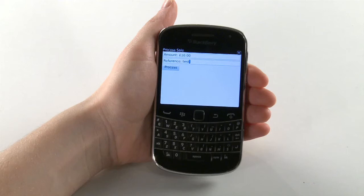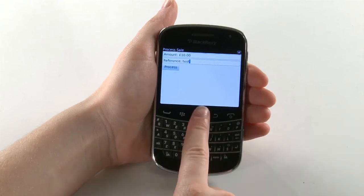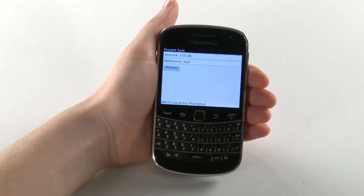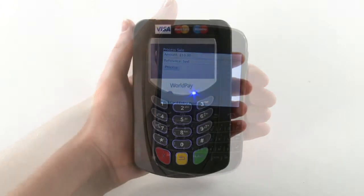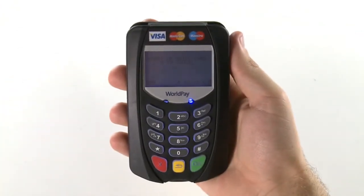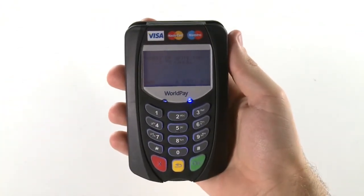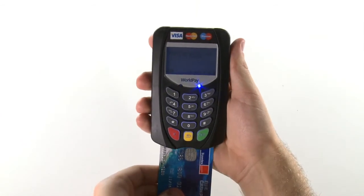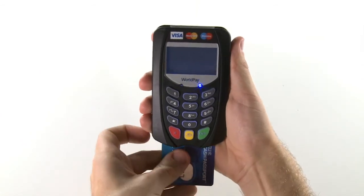When you are sure the details are correct, select Process. The keypad screen will now prompt you to insert or swipe card. Hand the keypad to your customer and ask them to insert or swipe their credit or debit card.